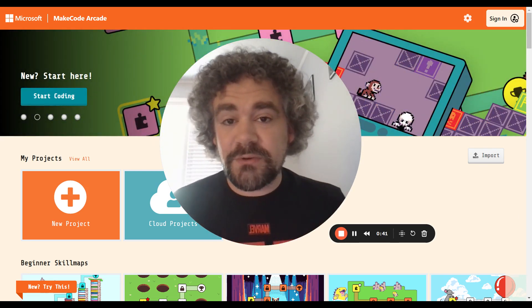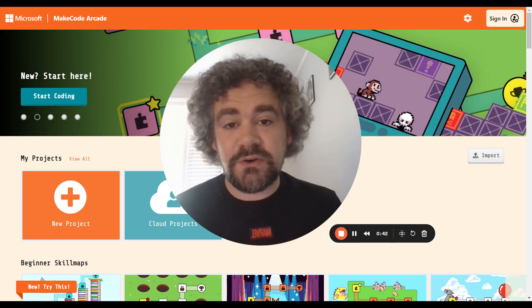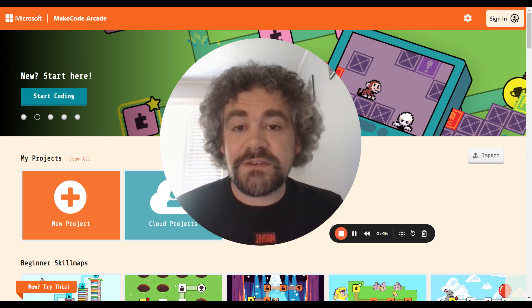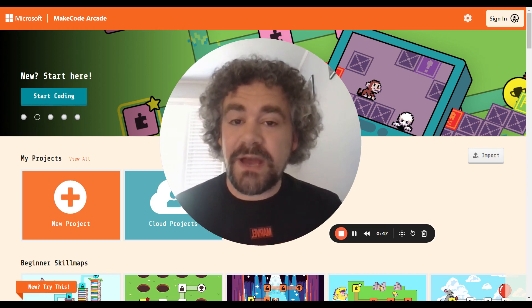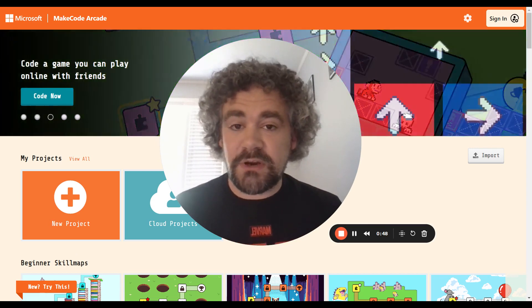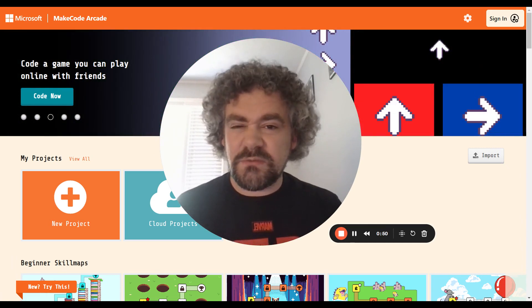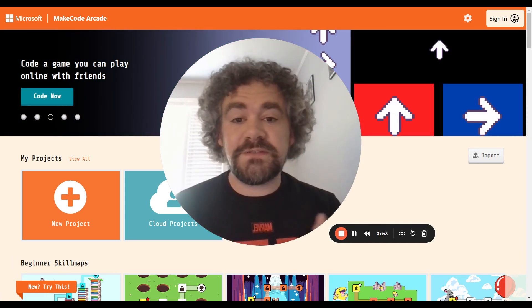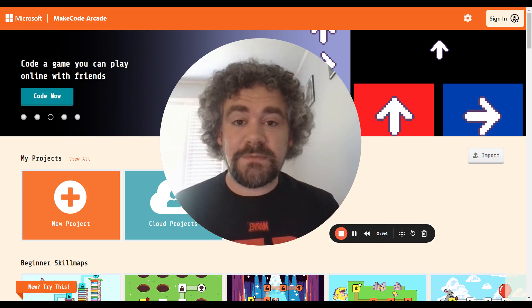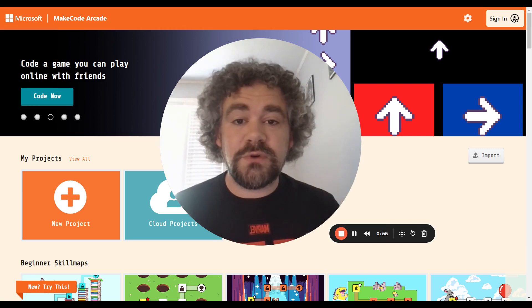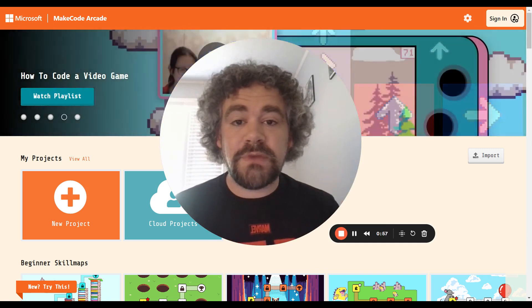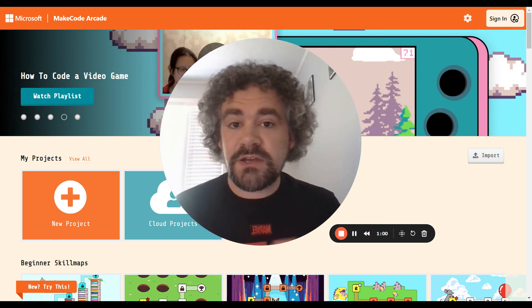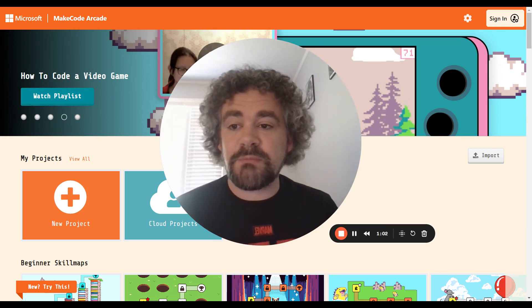First off, if you're already familiar with some basic coding things such as Scratch, you'll find that there's a lot of similarities here. In my opinion, this is a better program, though, and I'll tell you more about why in a few moments. First things first, this is the website. You can get to it by going to arcade.makecode.com, or you can Google search MakeCode Arcade and it should be the first thing that comes up.